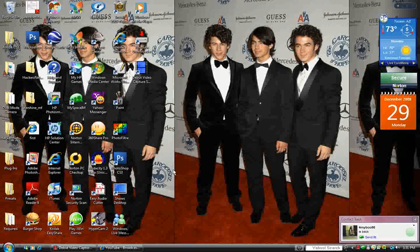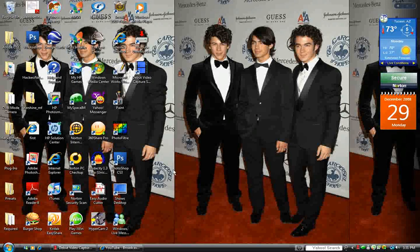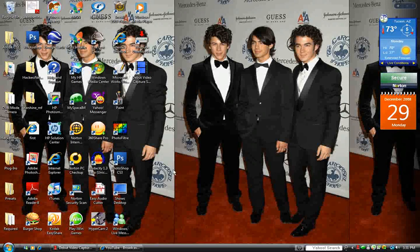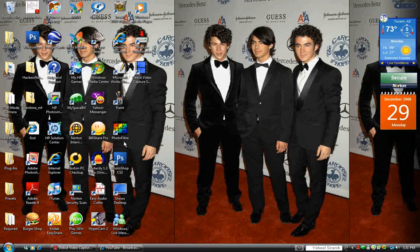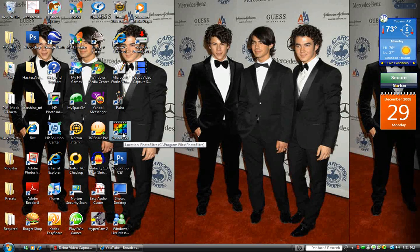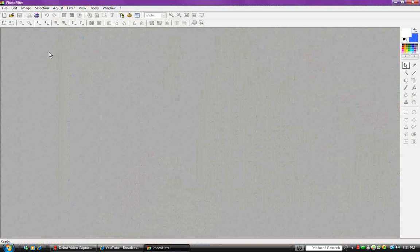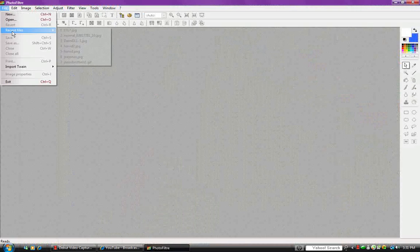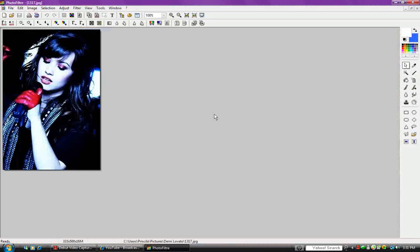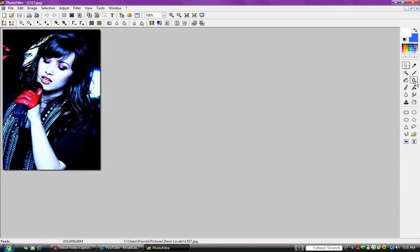Hey guys, today I'm going to show you how to add random orbs to your pictures. So open up your photo filter, open up your picture, and go to the spray tool and click on it.